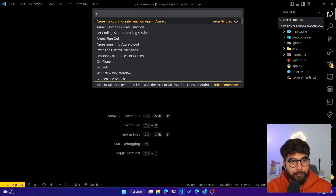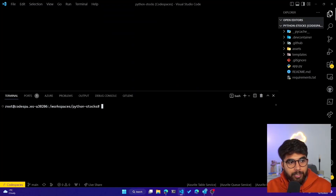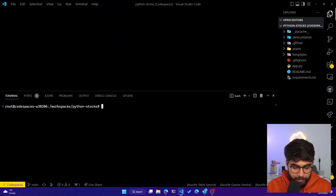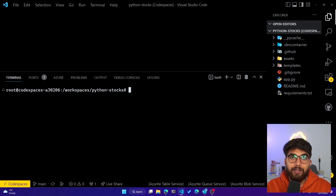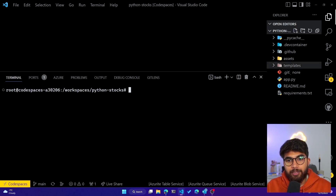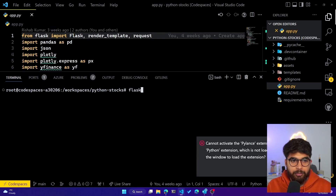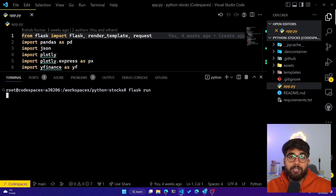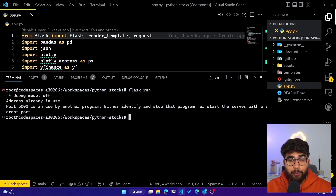This VS Code is running on the dev container but I can edit the code locally. If I open the terminal, it says `root@codespaces-<random-number>`, so I'm remotely logged into my dev container. Running `flask run` now should still work.